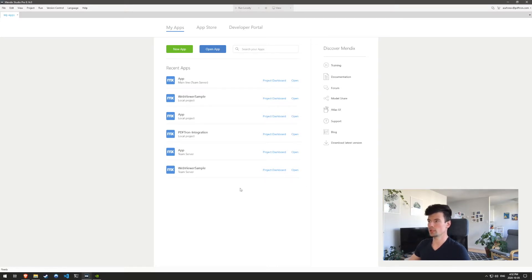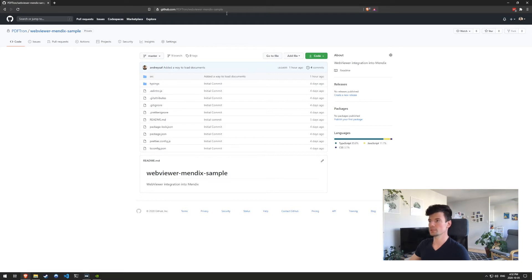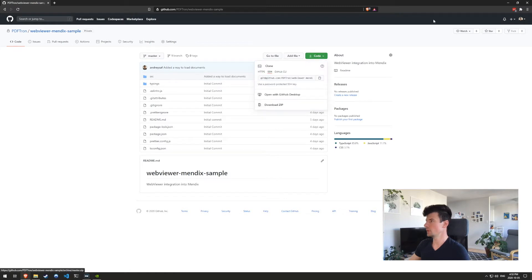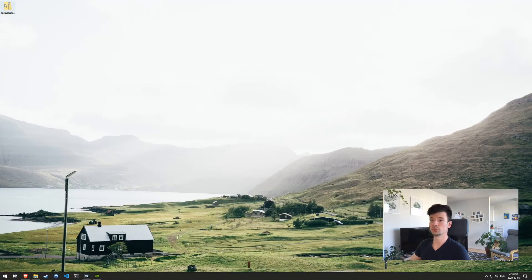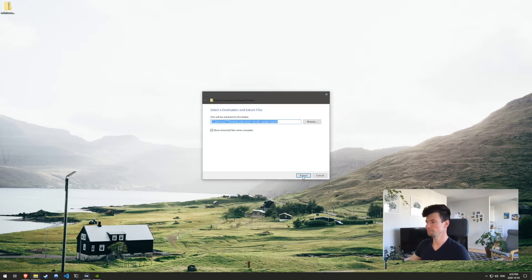But before that, let's download a couple of prerequisites that we'll need. So if we navigate over to github.com/pdftron/webviewer-Mendix-sample, I'll post the link in the description. Let's go ahead and download this zip. Now I have already downloaded and placed it onto my desktop. So I'm going to extract it.